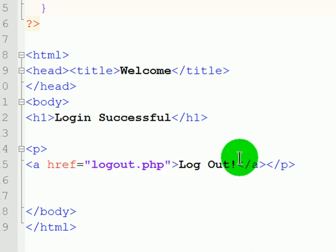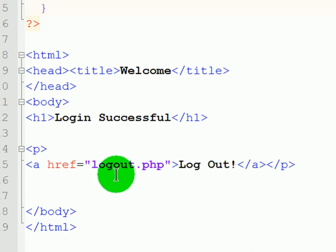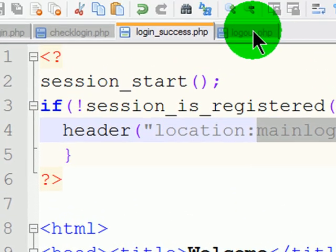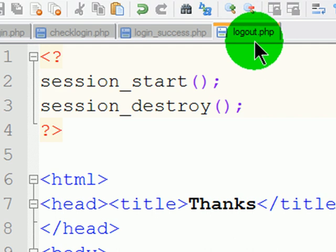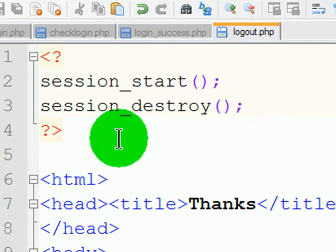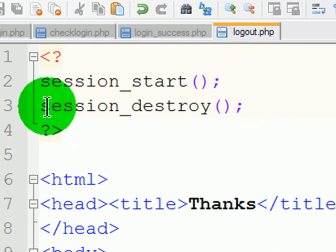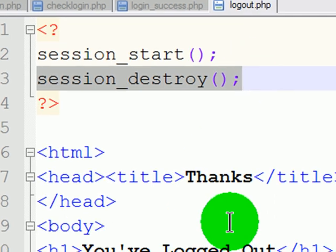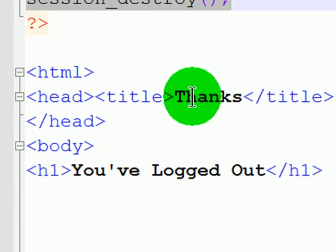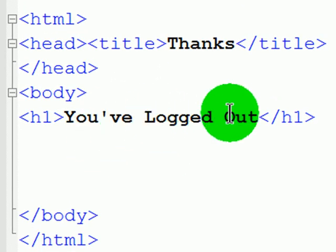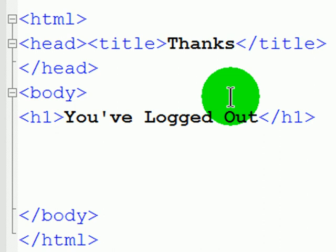So to log out, they would click this hyperlink, which would take them to logout.php. And logout.php ensures that the session ends, and then they get a simple webpage confirmation, you've logged out. Now a lot of these can be combined. You could put some PHP on the existing webpage, for instance.